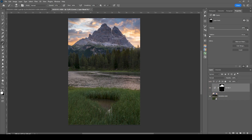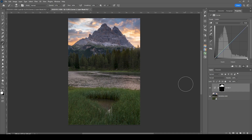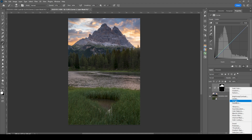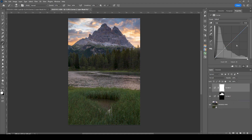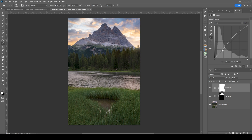I like how this looks so far. Next I want to brighten up the whole image — using a curves adjustment layer, creating a point somewhere in the middle and dragging it up. To add contrast I'm creating a point in the darker areas and dragging it down.